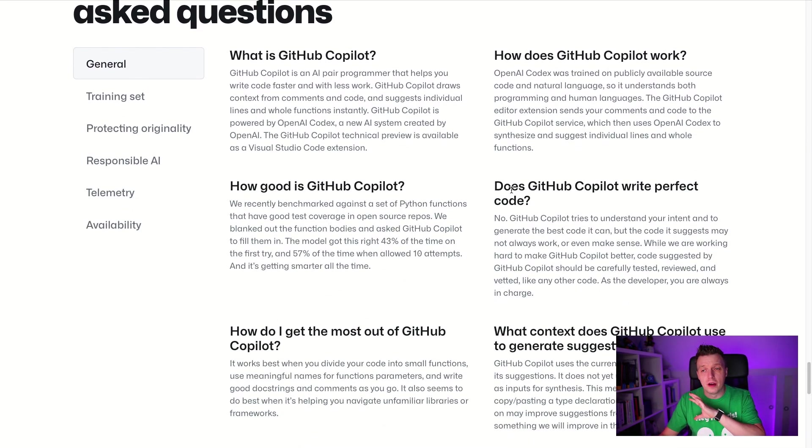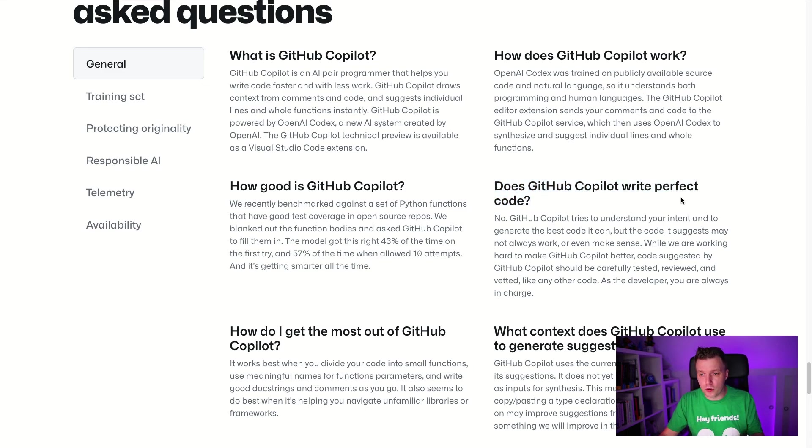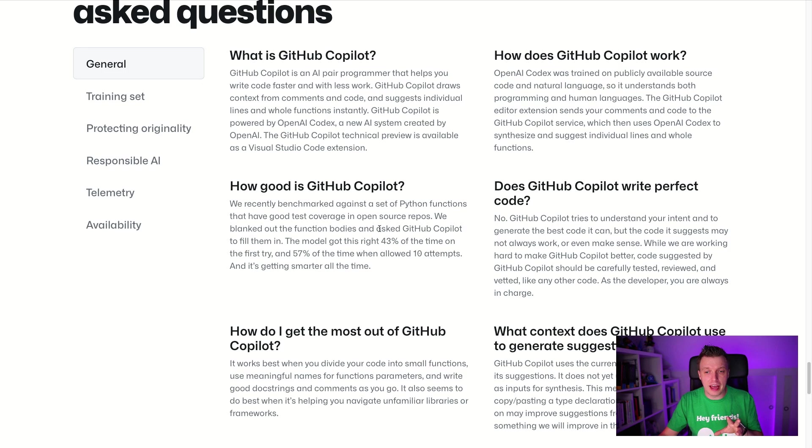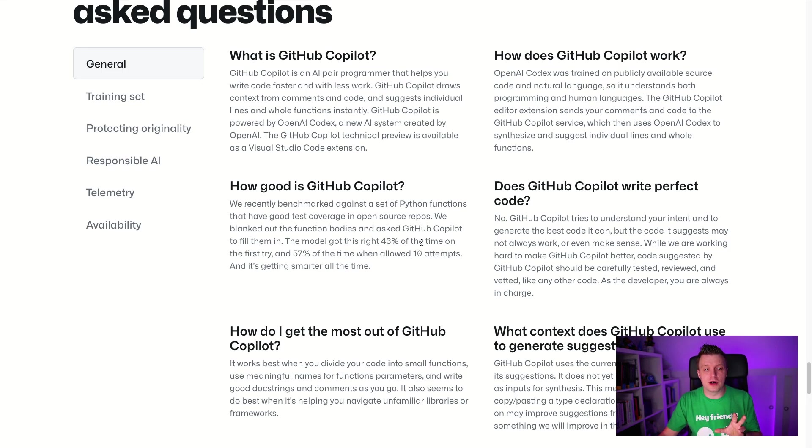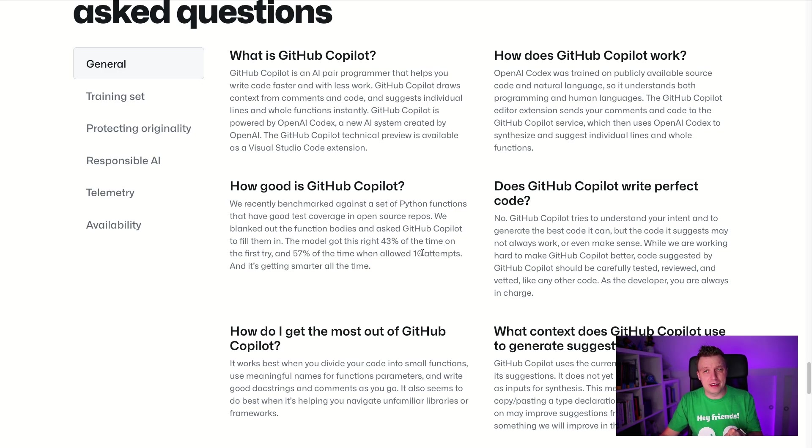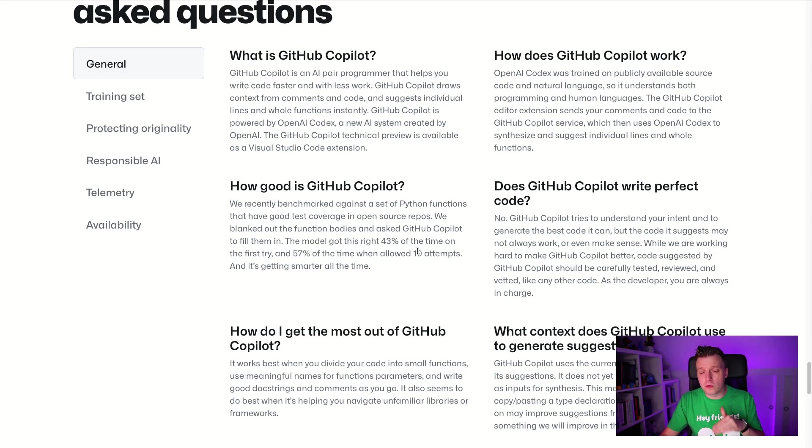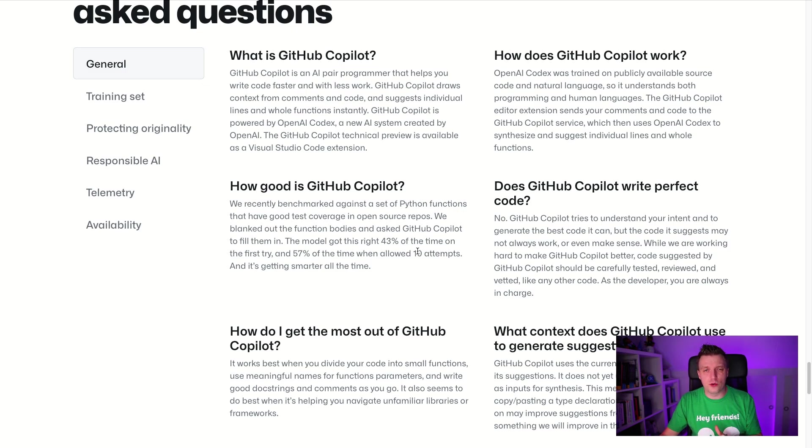So, you know, you need to take that into account. And also general, how good is it? It's not going to write perfect code. I think that's the other thing. Will it write perfect code? Definitely not. And how good is it? So for a set of Python functions, we blanked out the function bodies and asked GitHub co-pilot to fill them. The model got it right in 43% of the times at the first try and 75% of the times when allowed 10 attempts. So that is, you know, half and half, but still pretty good. But if you are seriously worried about this taking over your job, it's not going to happen just yet. As you can see right here.